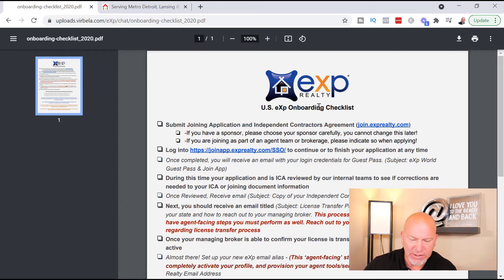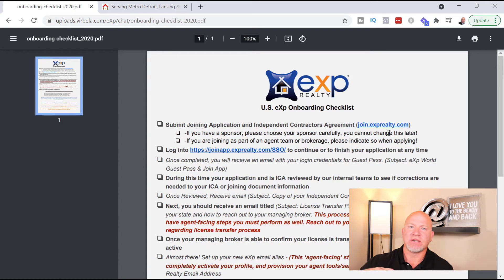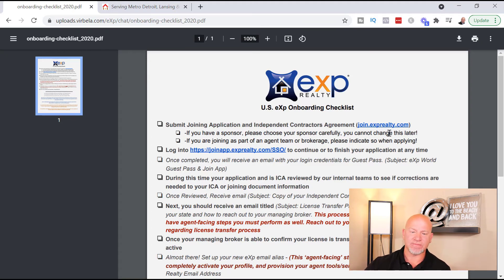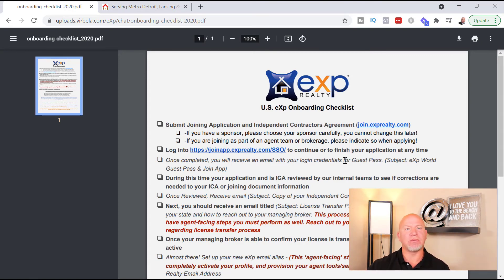Just going to that website does not determine who you name as your sponsor. Even if you started the application on my website, you're still going to fill in your sponsor's name when asked during the application — that's where you put in my name or whoever brought you to eXp Realty. If you stop for any reason and need to come back, you can go to joinapp.exprealty.com/SSO to continue your application. It takes about 15 minutes at most to complete the application and the ICA agreement.